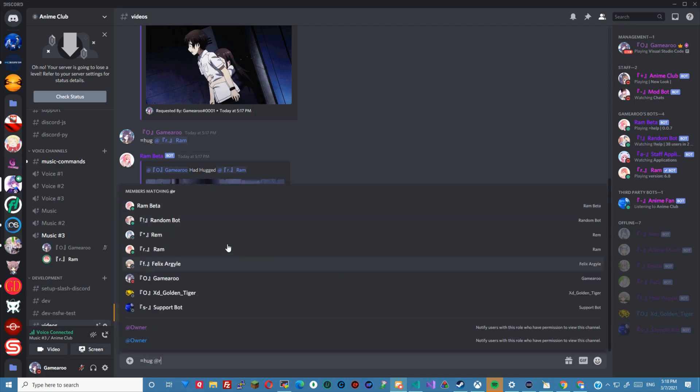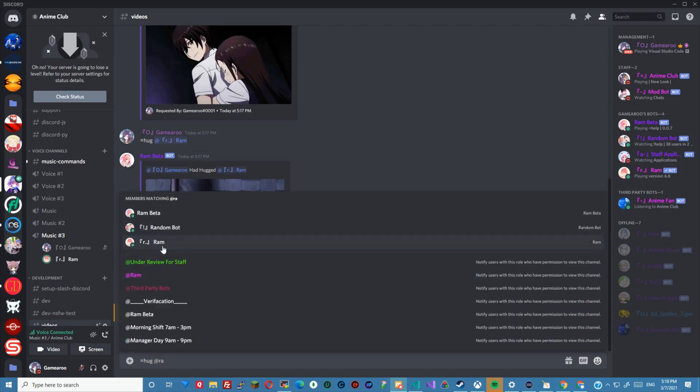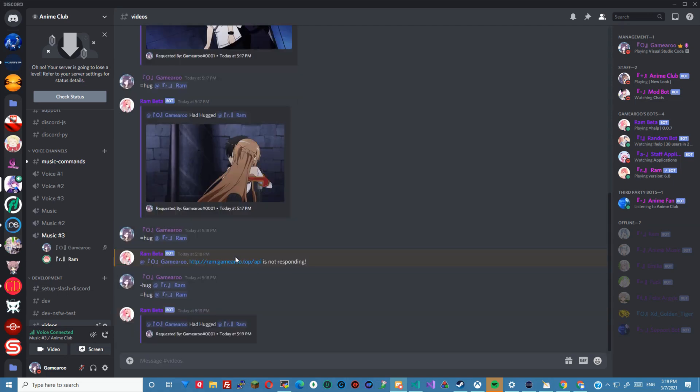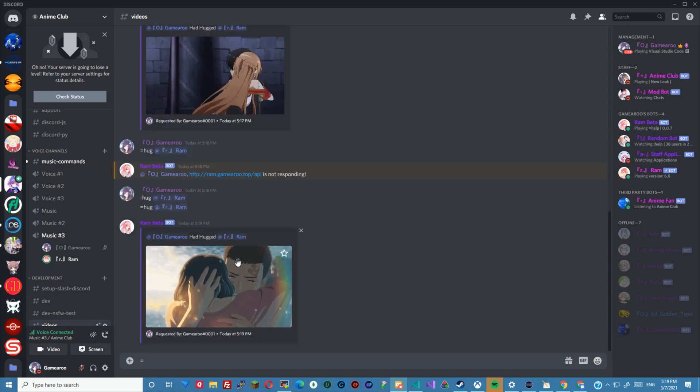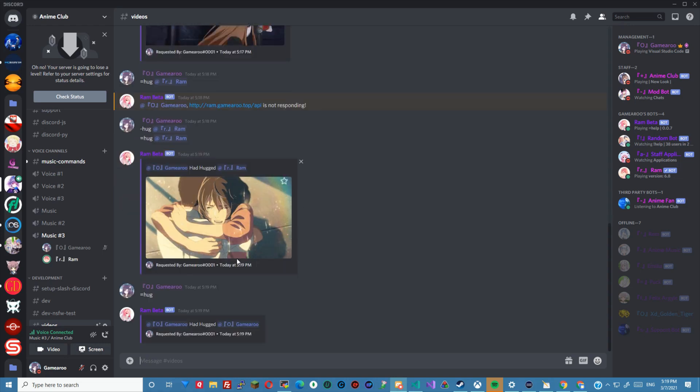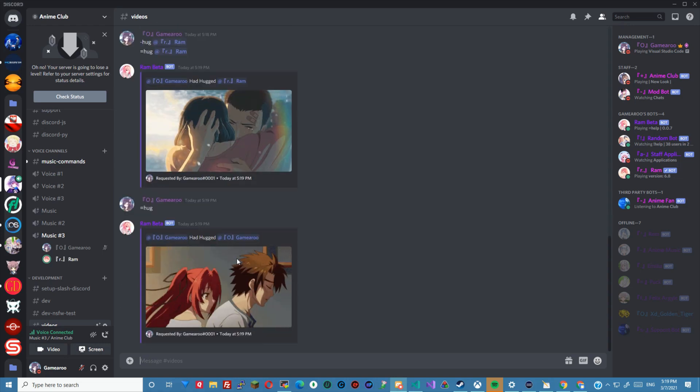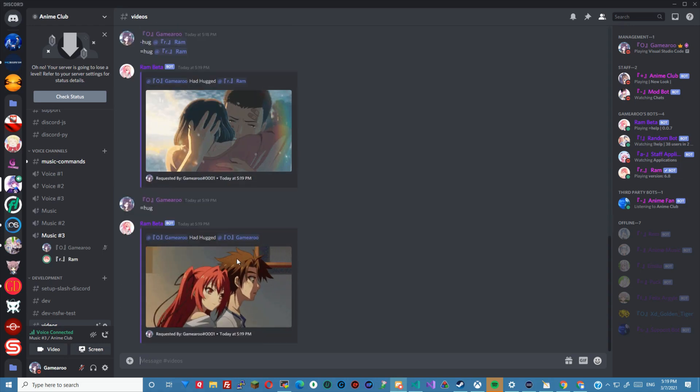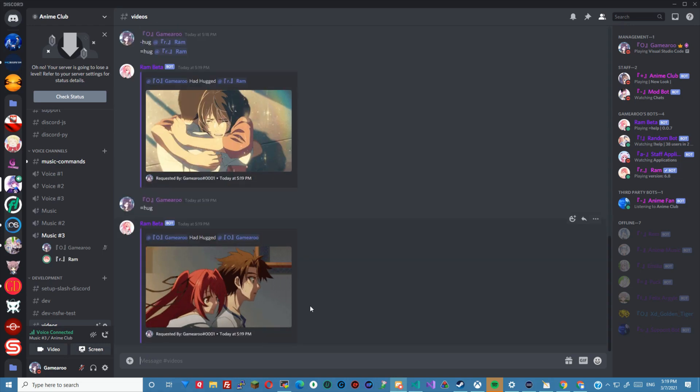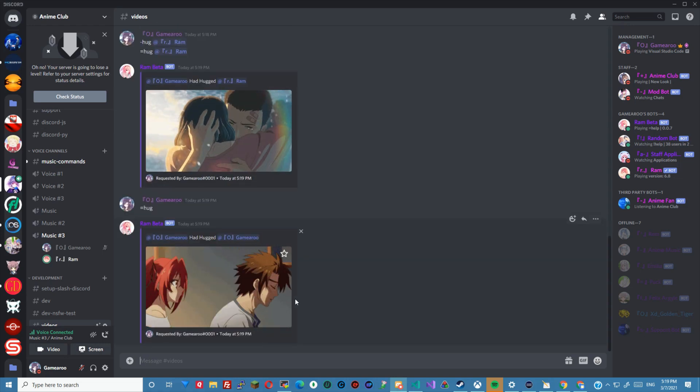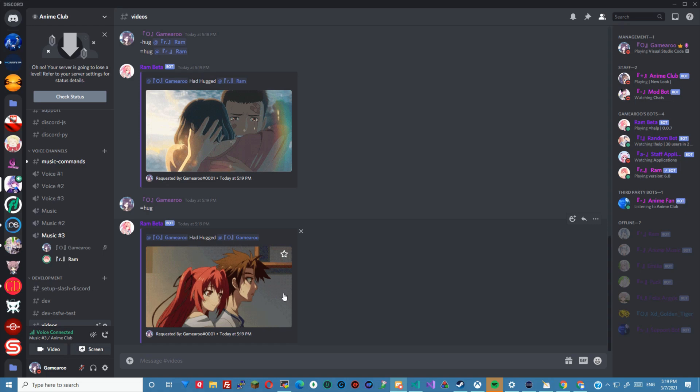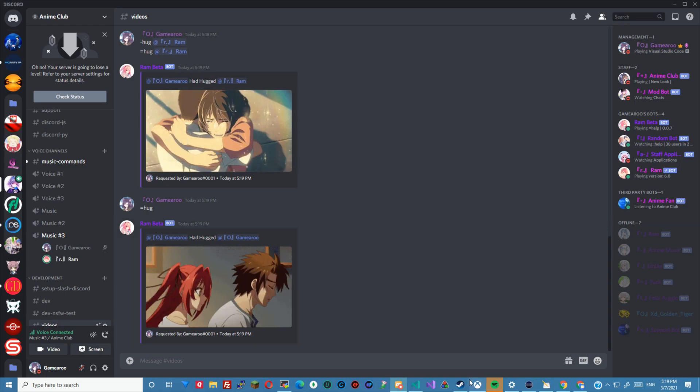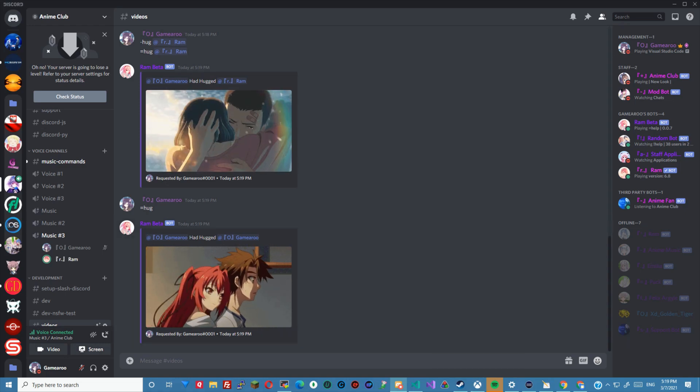Now if we don't mention someone, it will just look like this as we just put in that variable. Hope you guys enjoyed and I'll see you guys in the next episode.